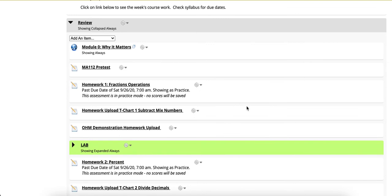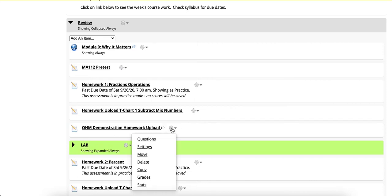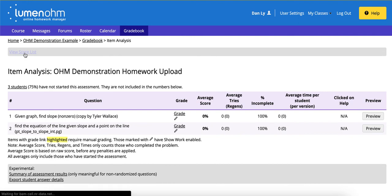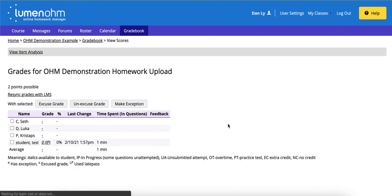In order to view the student upload, you'll need to go to the student submission for the individual assignment. We'll click on the gear option, click on grades, click on view score list, and click on the student submission.